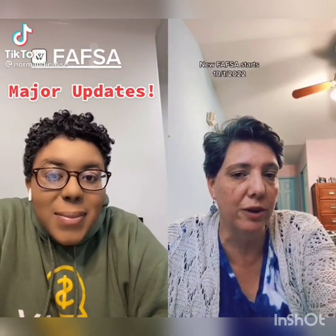Changes are coming to the FAFSA beginning October 1, 2022 for the award year 23-24. The FAFSA will have fewer questions, making it easier to complete.